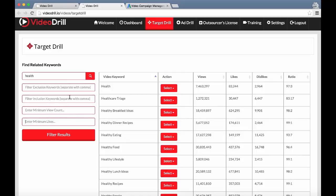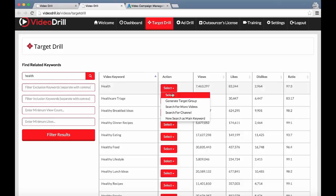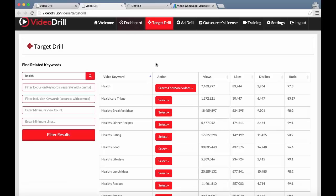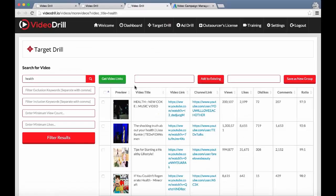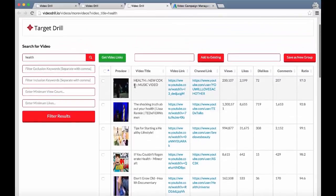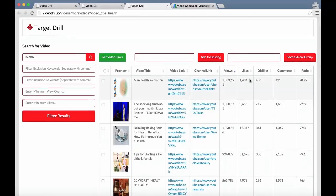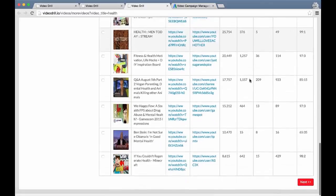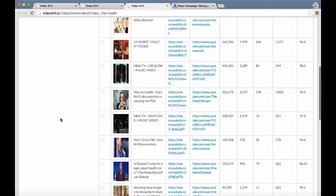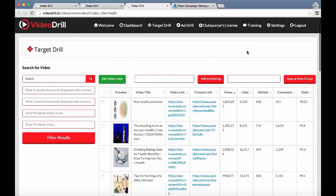We've also got different filters the user can use to find more passionate targets, such as minimum view counts, minimum likes, and inclusion and exclusion keywords. The next feature is 'Search for More Videos,' which is going to search for and bring up the top 20 videos on YouTube based on this keyword. You get a whole bunch of stats that you can rank, and there are tons of results you can search through using the next button.